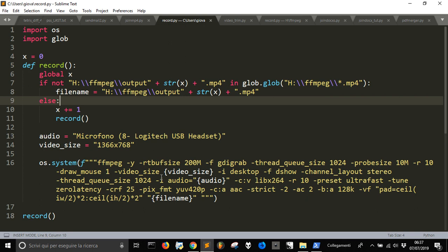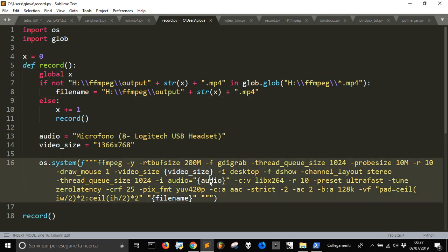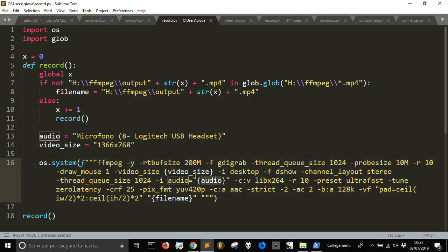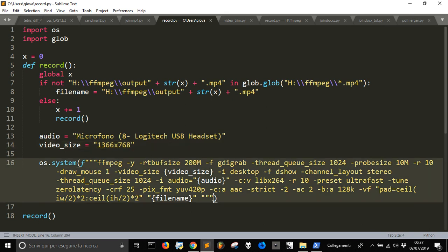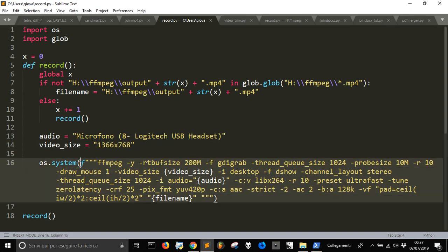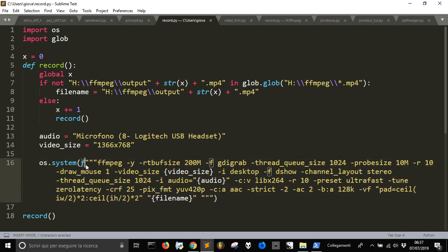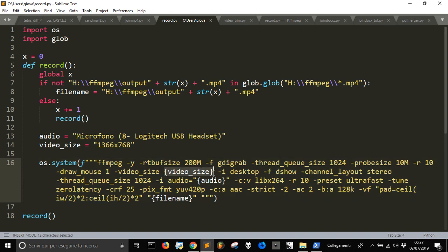And I also used other two variables, audio and video size here, to easily change them in case you have this need. And you see this is a multi-line string with this F at the start that means format, where you can insert easily some variables like this and the file name too.